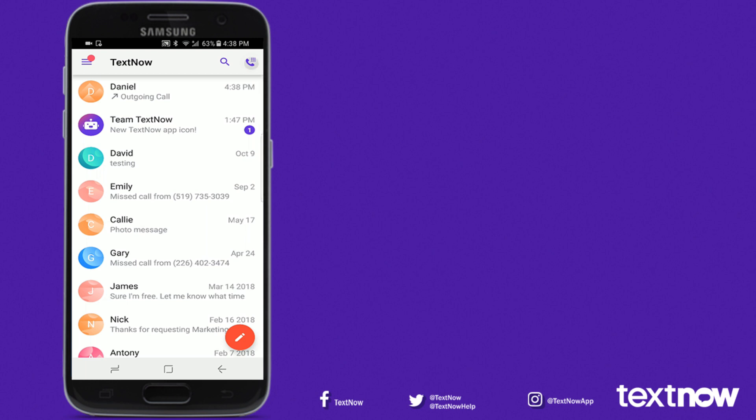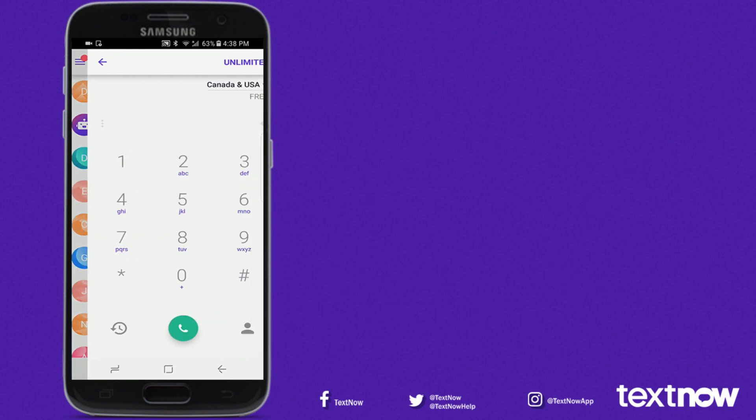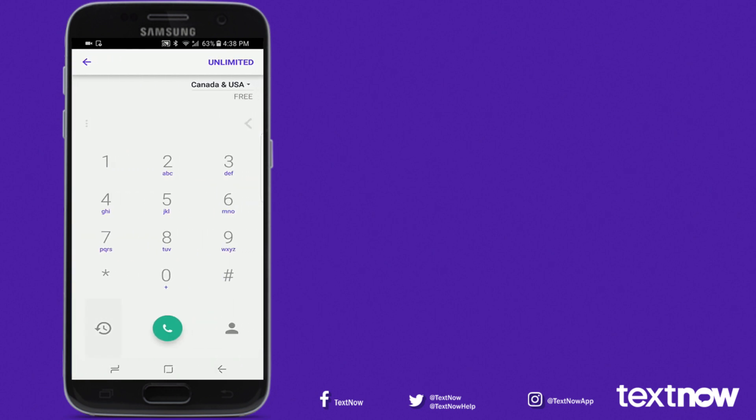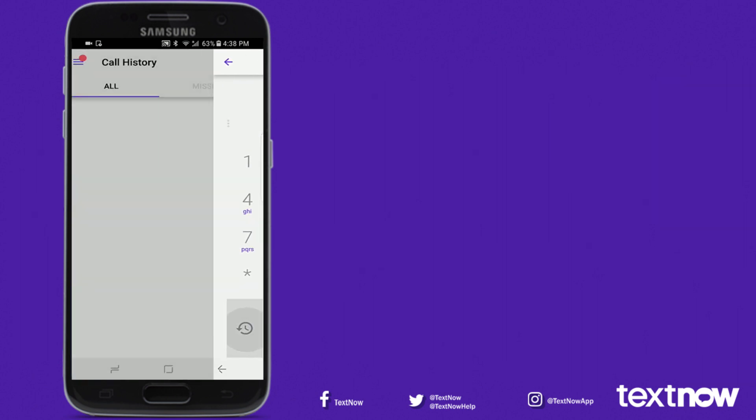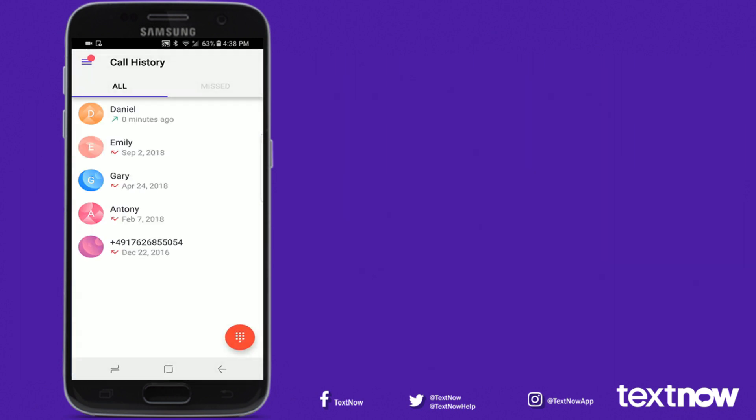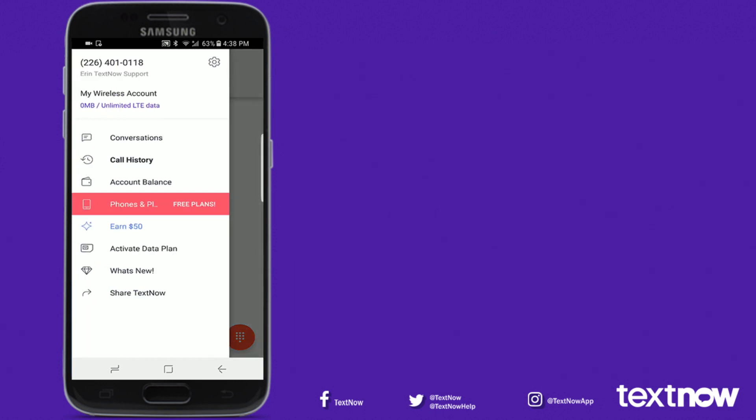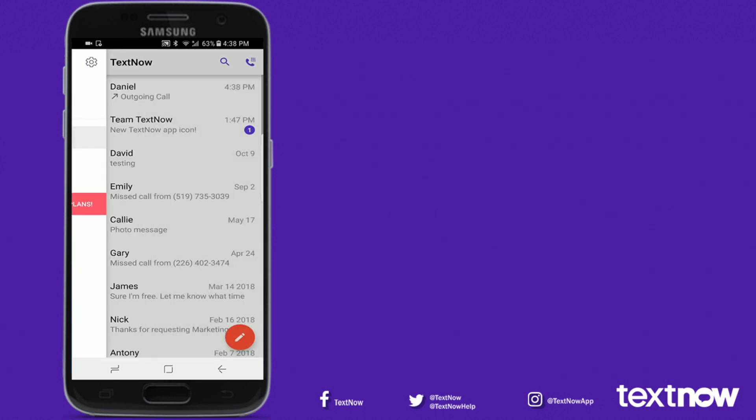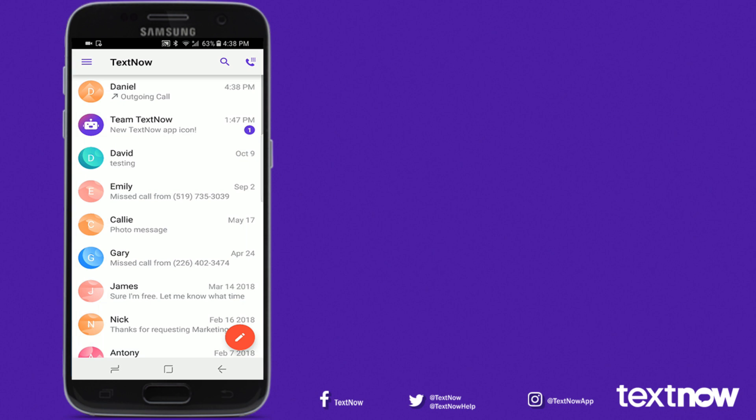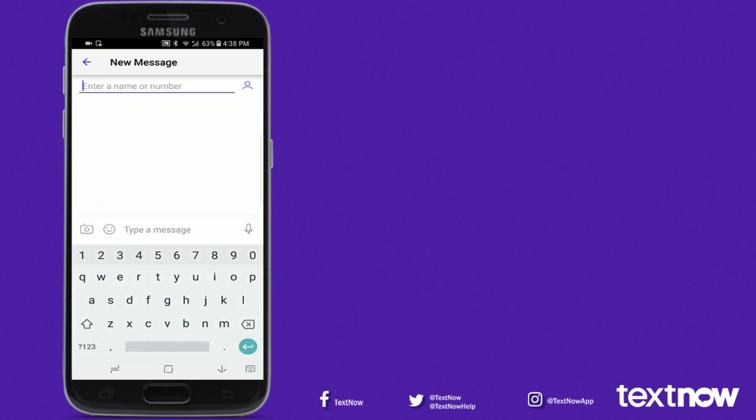To see your call history, tap the call icon located on the bottom left corner of the screen. To compose a message, tap the red circle located on the bottom corner of the screen.